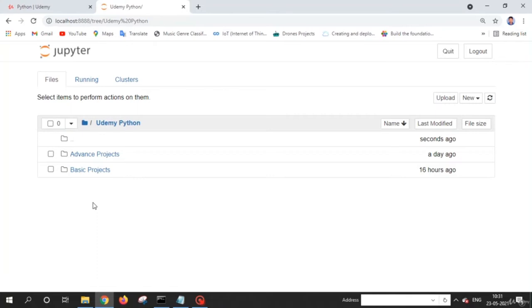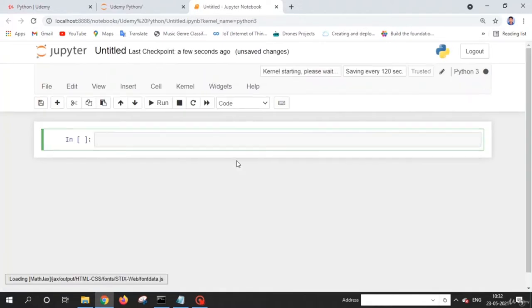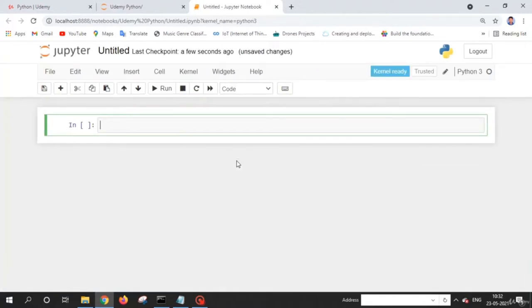Before we move further, let me explain how to use Jupyter Notebook. Whenever you want to create a new Jupyter Notebook, just click on the 'New' button. When you click it, you will see a bunch of options. Click on 'Python 3' and a new web page will open, which is basically Jupyter Notebook. Here you can see a cell — in this cell you write the Python code you want to execute.